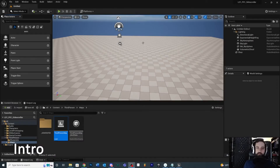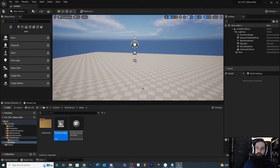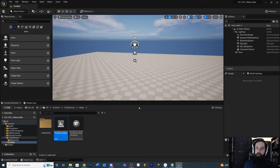Hey everybody, in this video we're going to do a really quick crash course into the user interface for Unreal 5 and also how to manipulate your windows and all that other good stuff so you can get started.